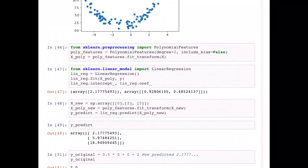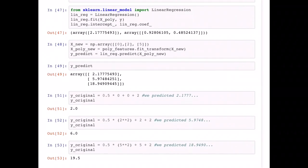You can see that y_predict has predicted three values: 2.1777... for x=0, 5.9748... for x=2, and 18.9490... for x=5. Comparing with my original expression — 0.5x² + x + 2 plus noise — if I plug in x=0, the original y would have been 2, but I predicted 2.17775, which is very close.